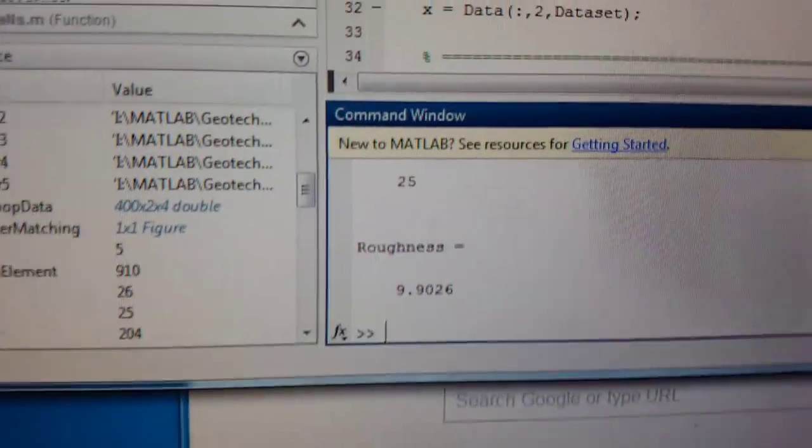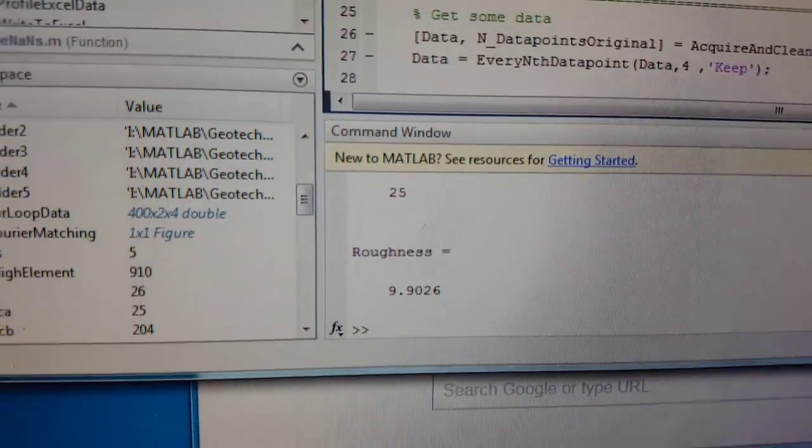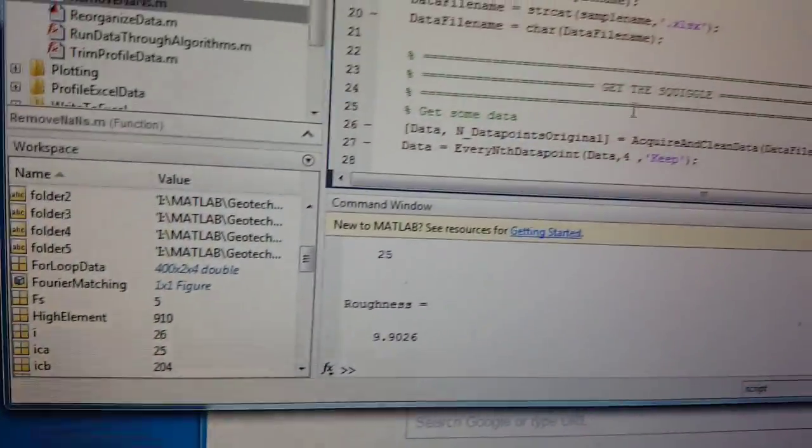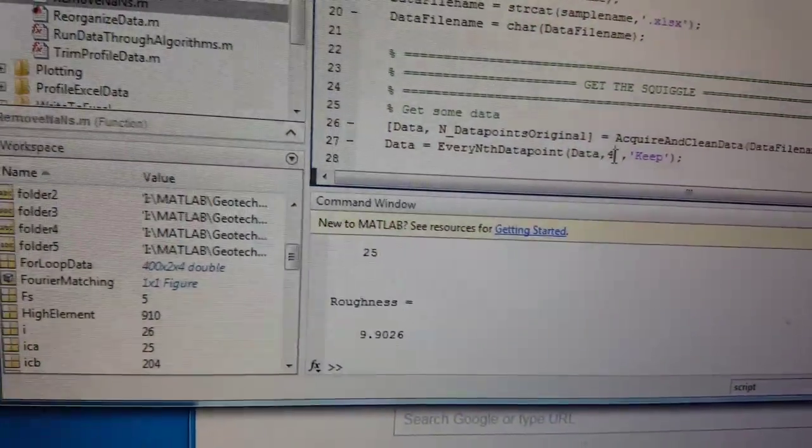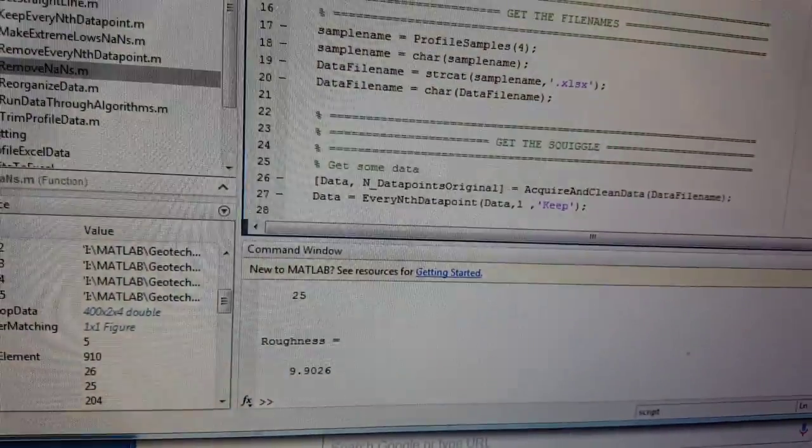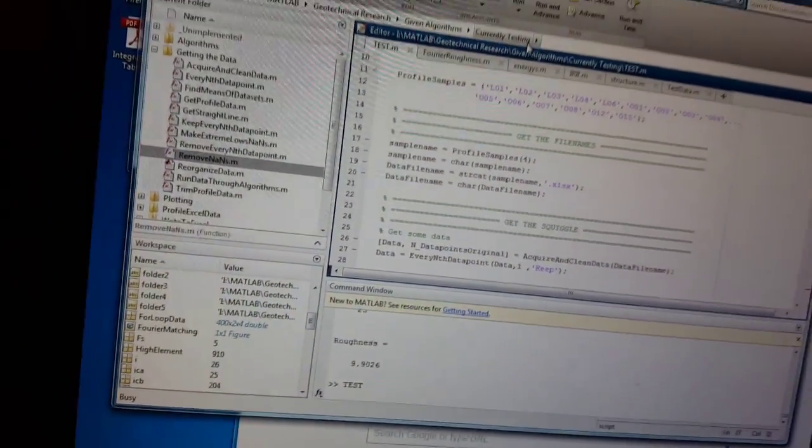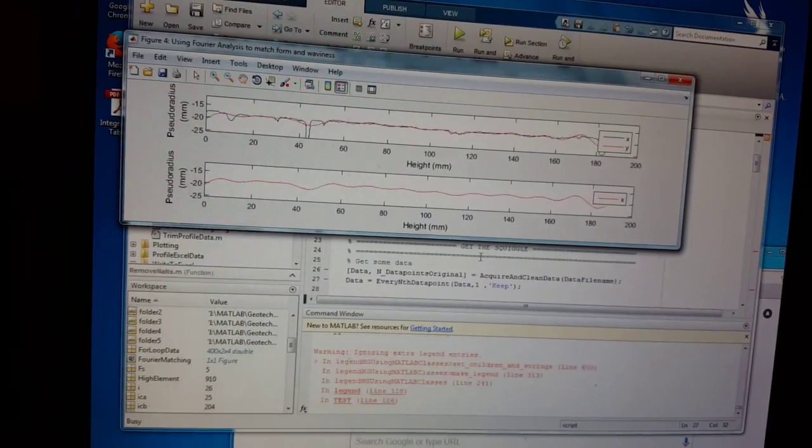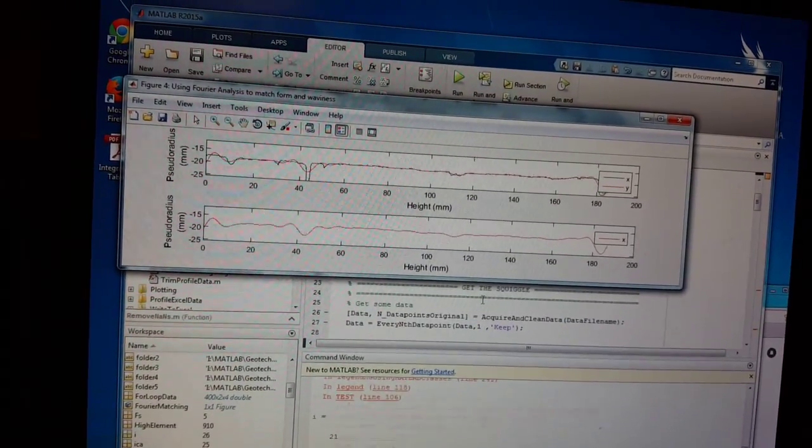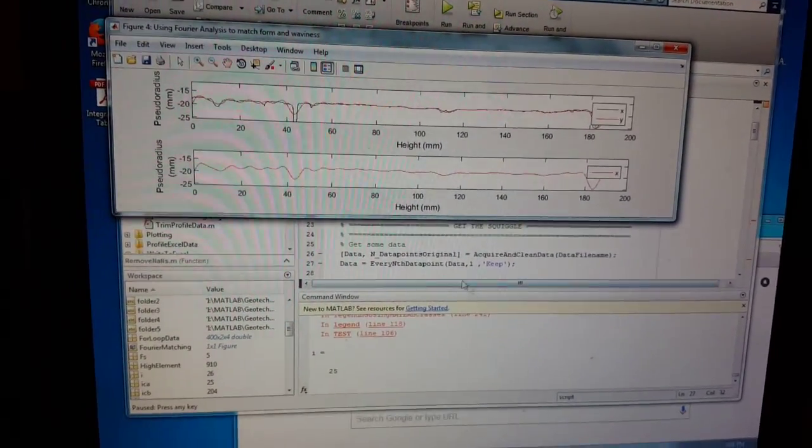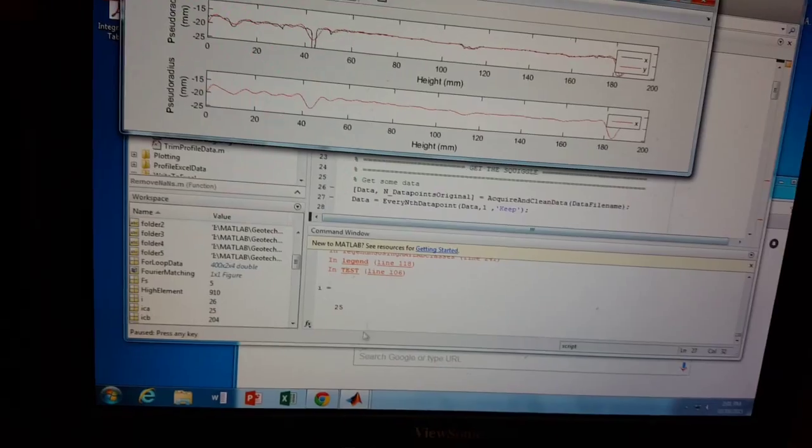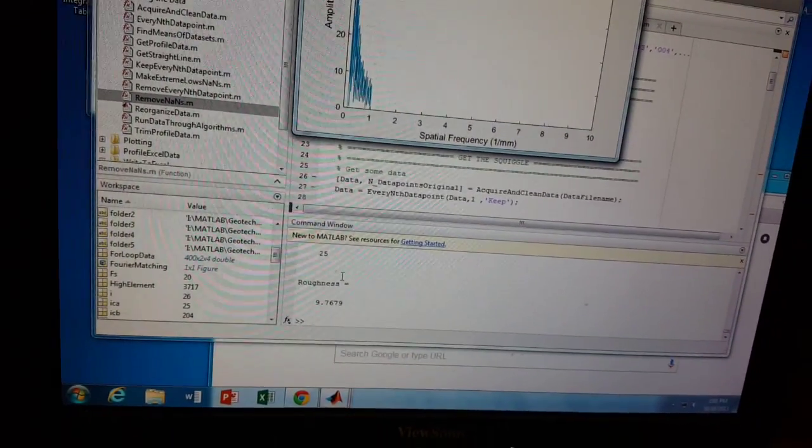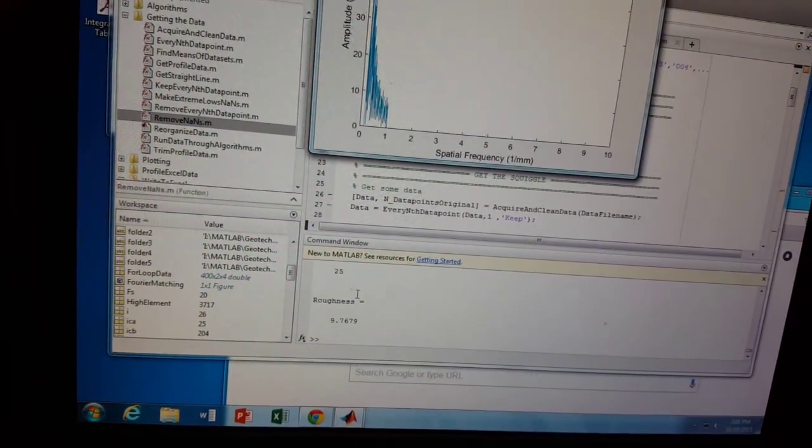Reference for that was 9.9. Let's see what happens if I consider every point and not every fourth point. I should probably get something close to 9.9. Be nice to you.